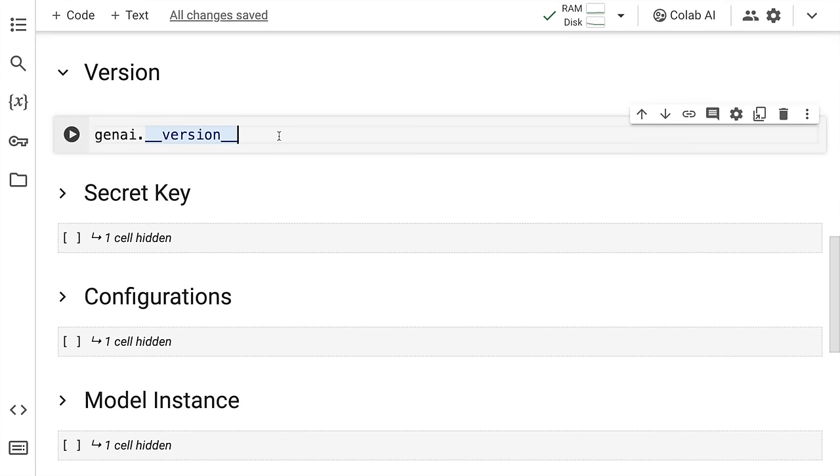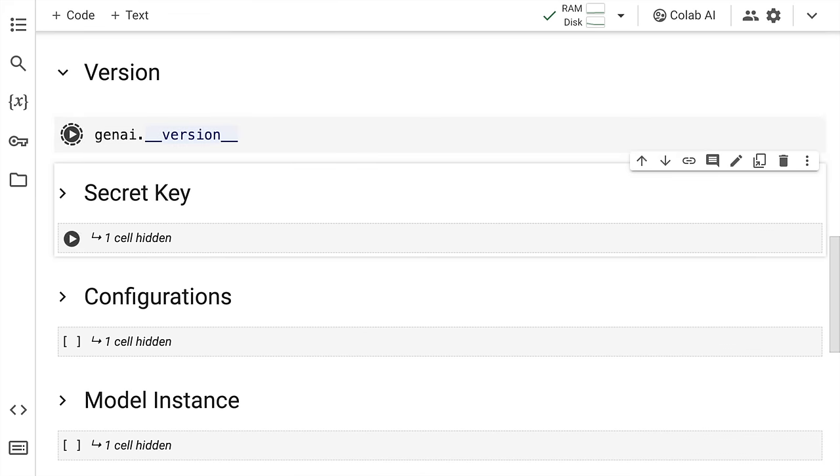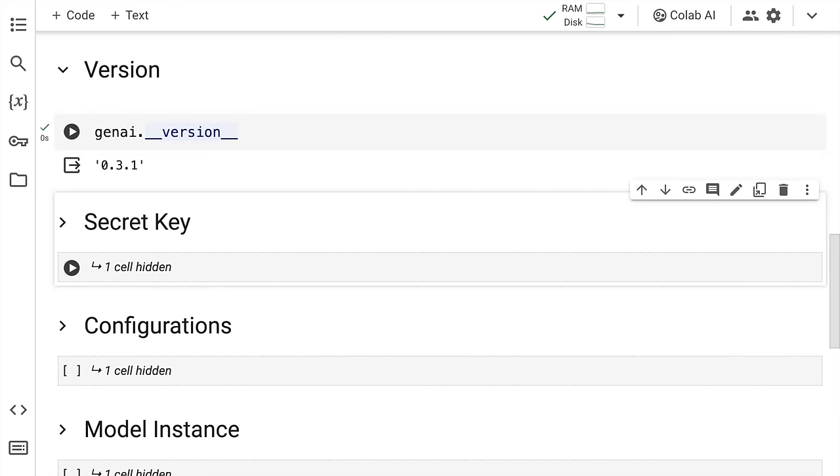So this is a small disclaimer from my end. There are chances that the library may change in the future. The previous versions of the generative AI library don't have support for the Gemini models which is where the version is very critical for your usage.